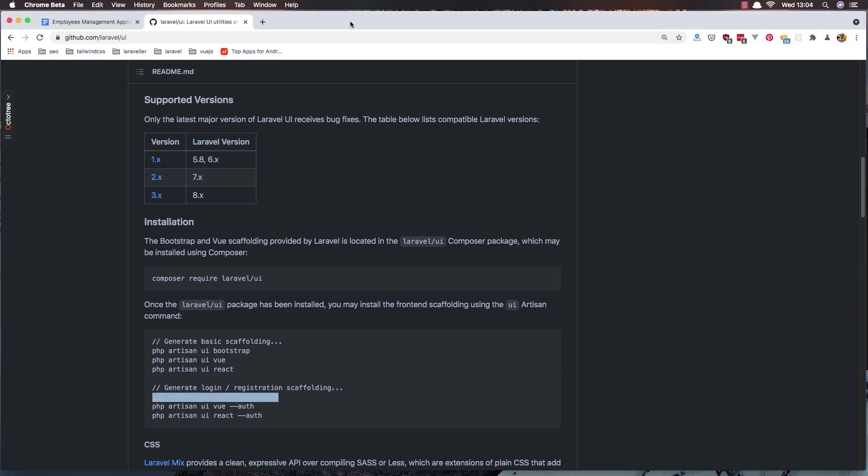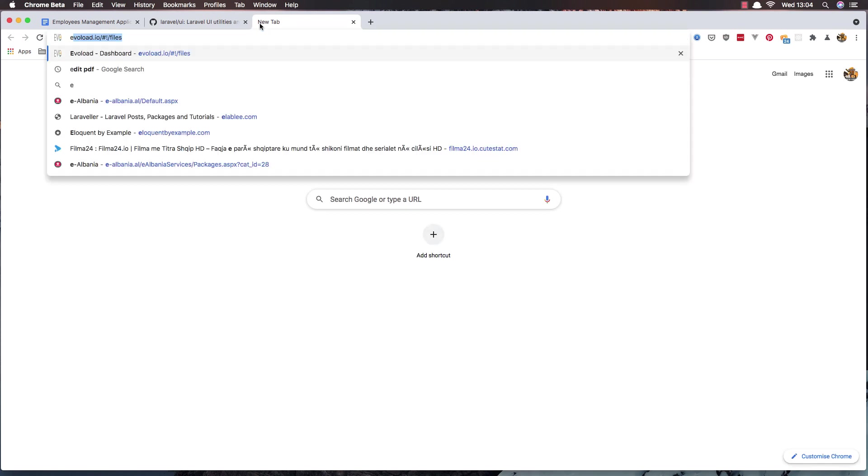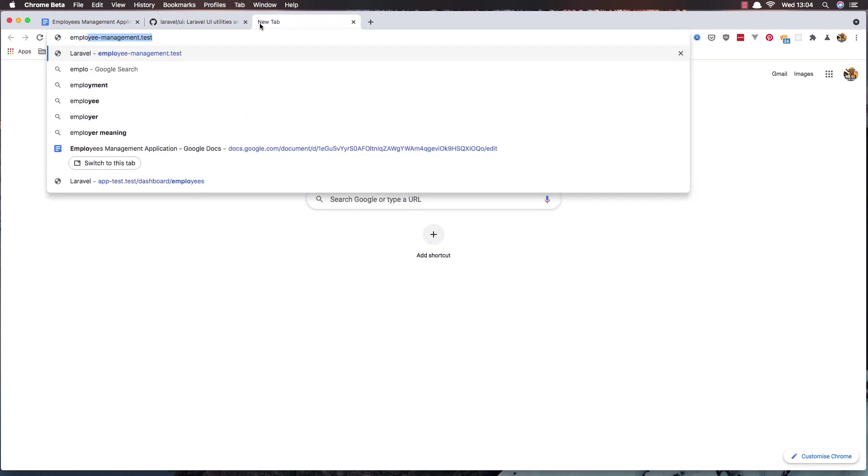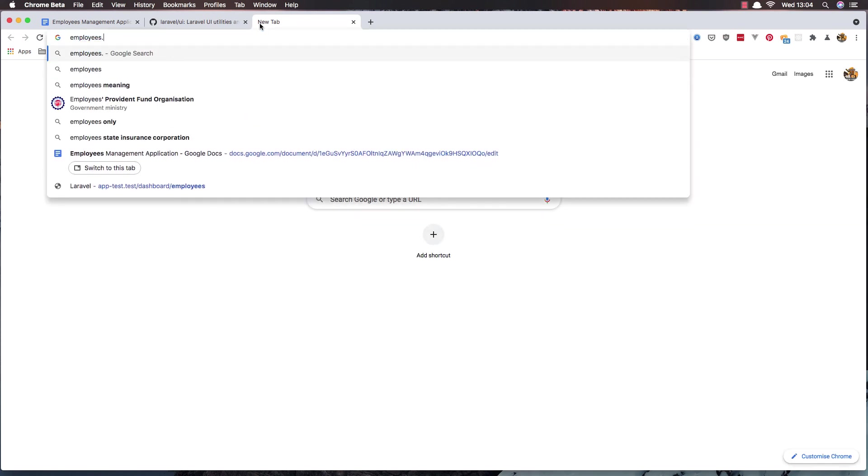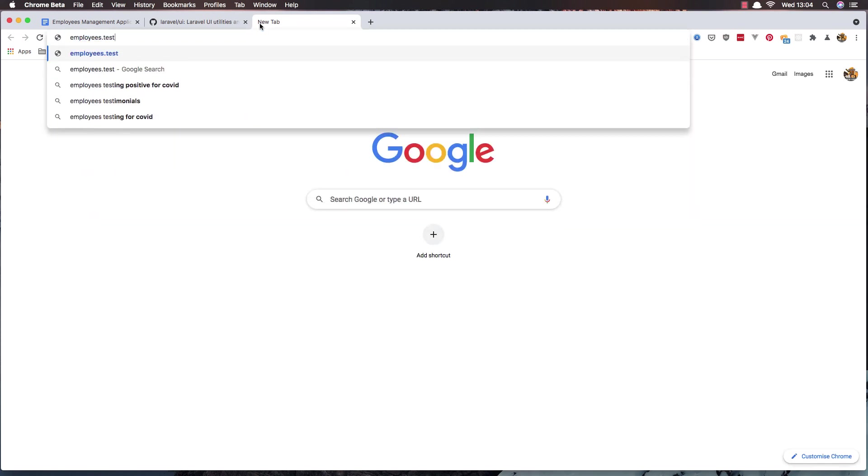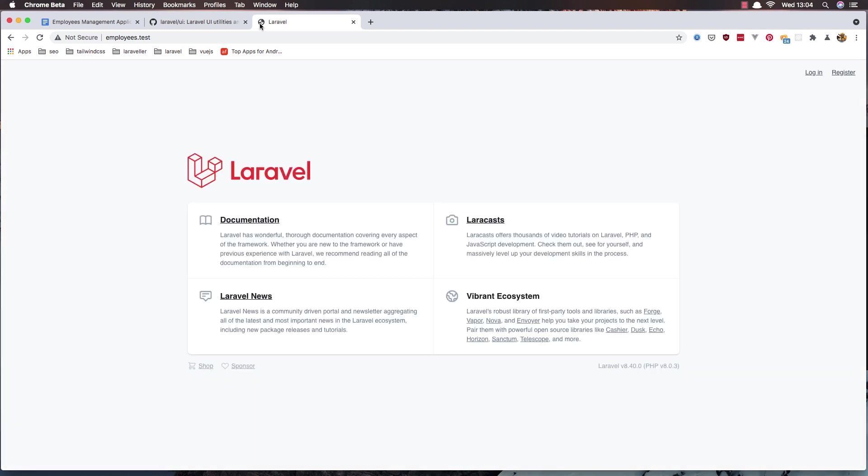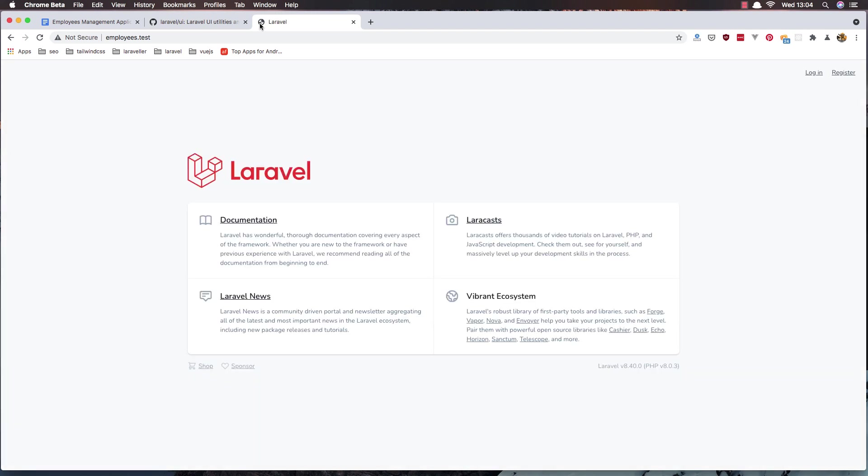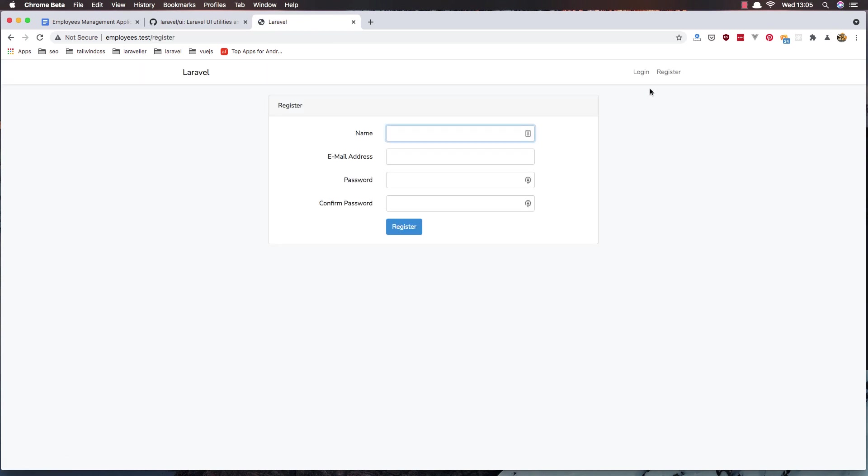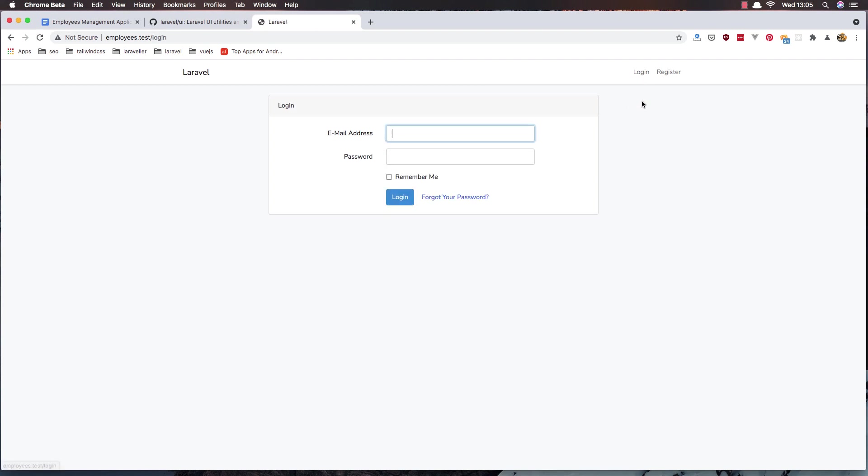Open here employees.test because I have installed Laravel value. And here is our application, we can register, we have Bootstrap here you see, login.